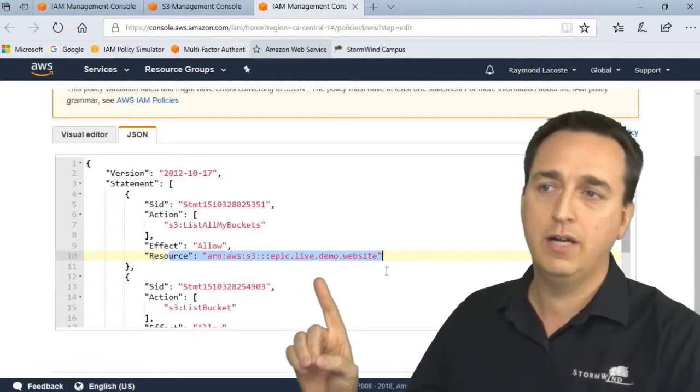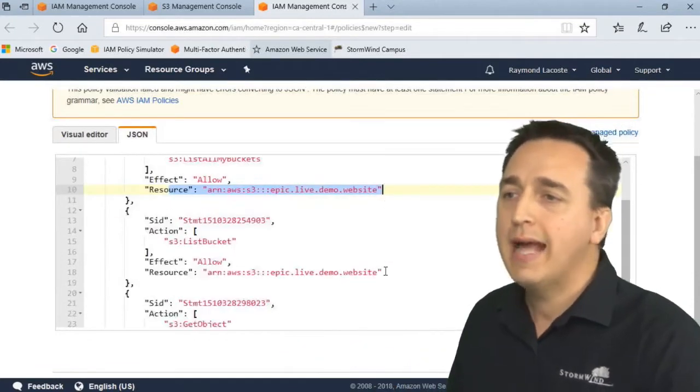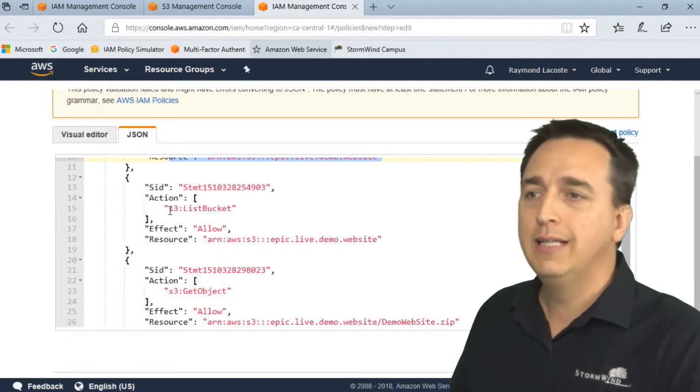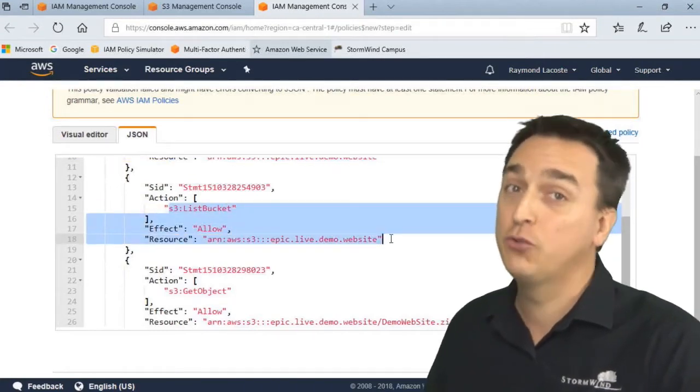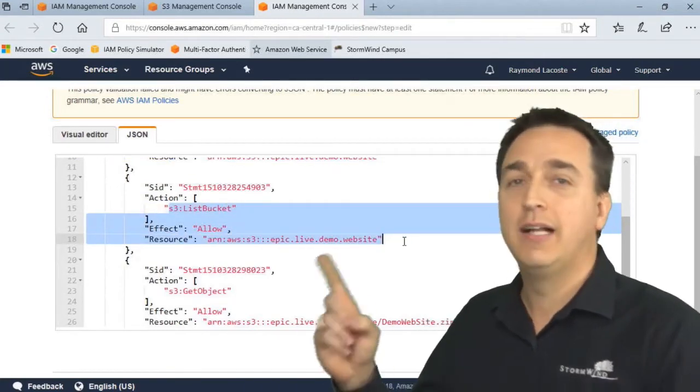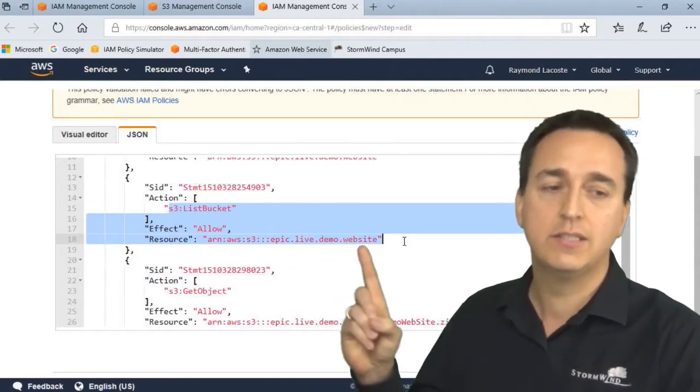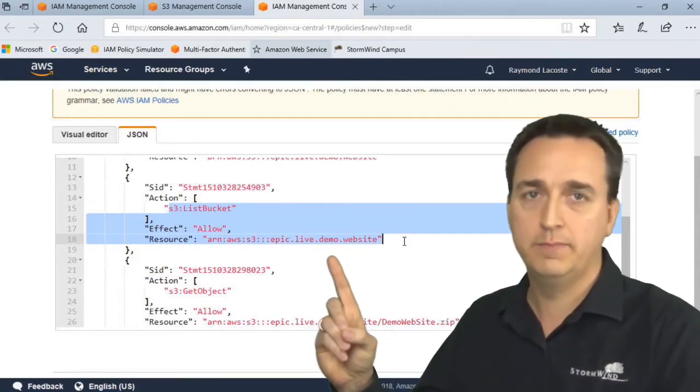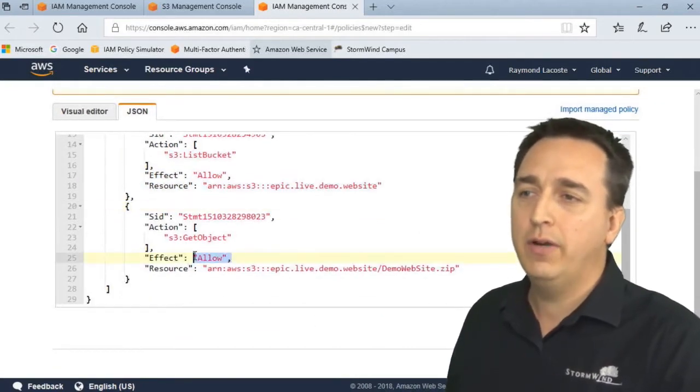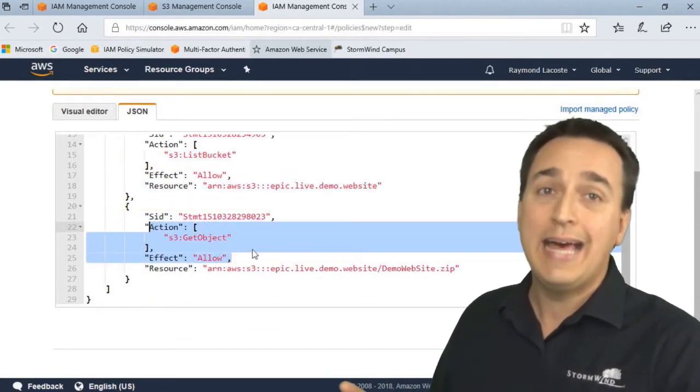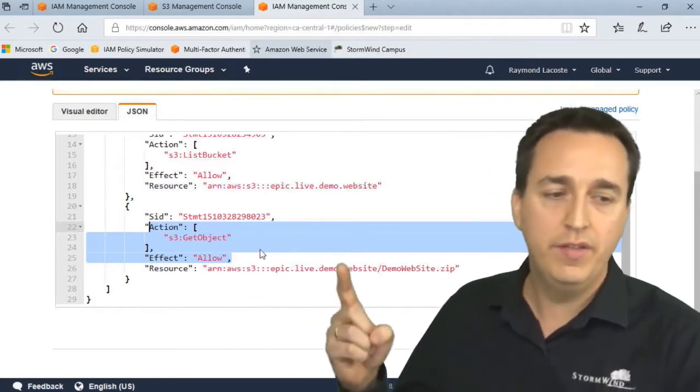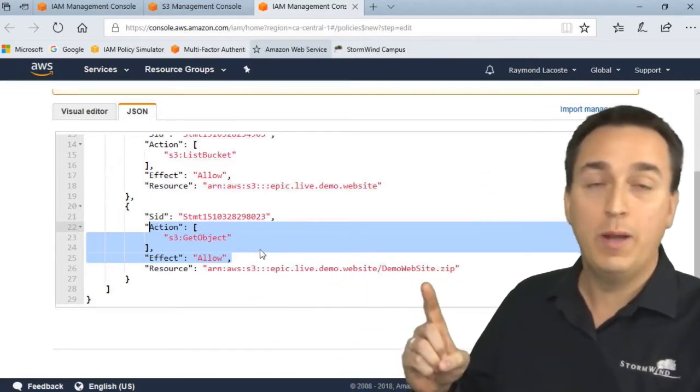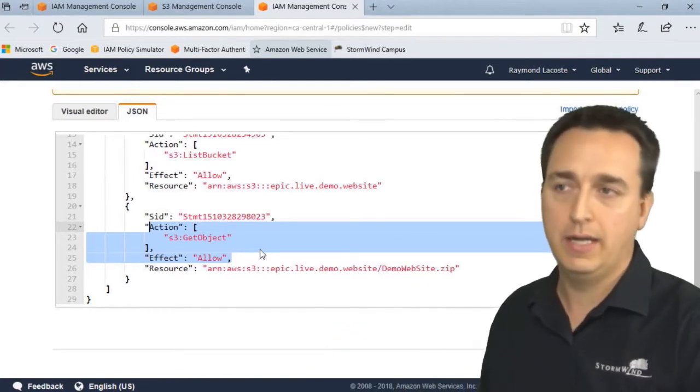Next is to list the contents of the actual bucket. So I say allow the ability to list bucket contents for this particular bucket. And then I am allowing the ability to get the object - in this case demo.website.zip - out of that particular bucket.